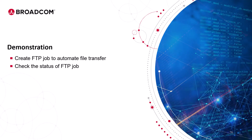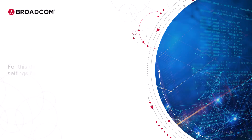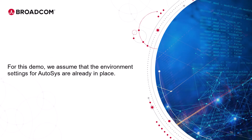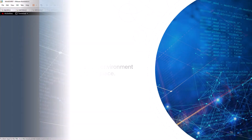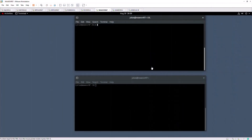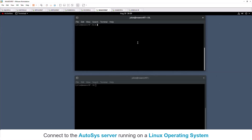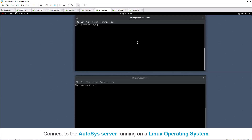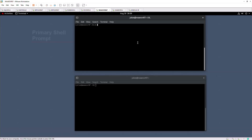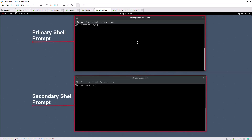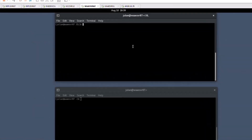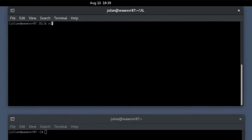Let's enter our training environment and create an FTP job to automatically transfer files to remote servers using the file transfer protocol. We will also monitor the event logs of the FTP job using the Autosyslog command. For this demo, we will assume that the environment settings for Autosys are already in place. To create an FTP job using a JIL script, connect to the Autosys server running on a Linux operating system and open the primary and secondary shell prompts. Open a text file using a text editor like VI in the primary shell prompt.